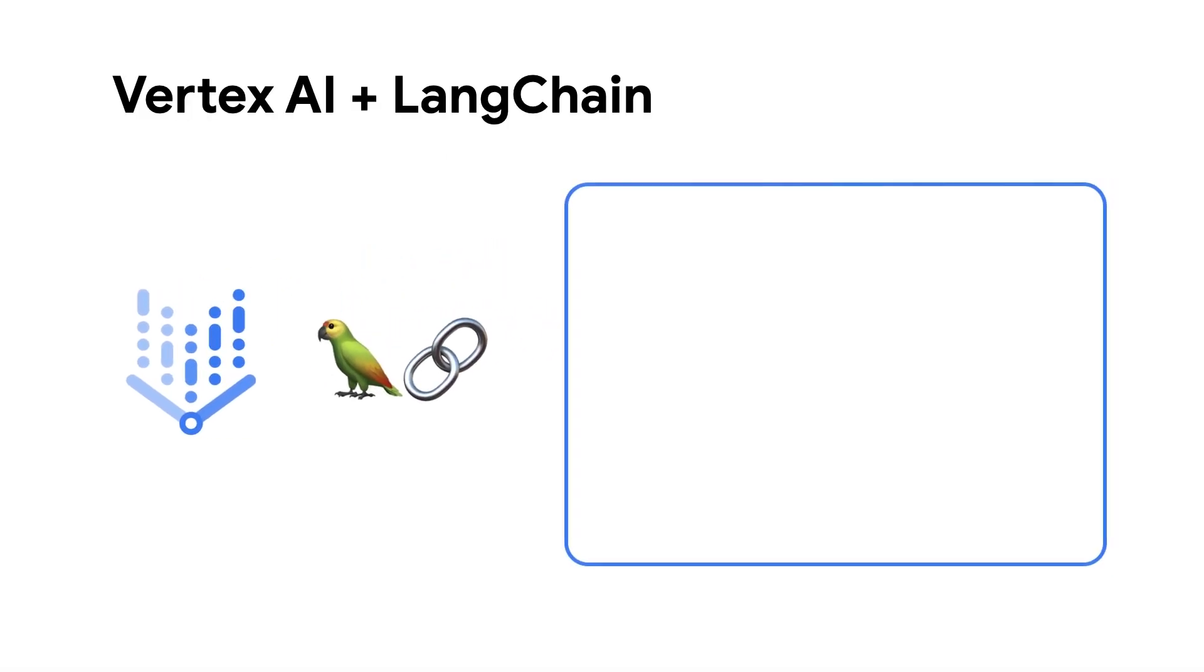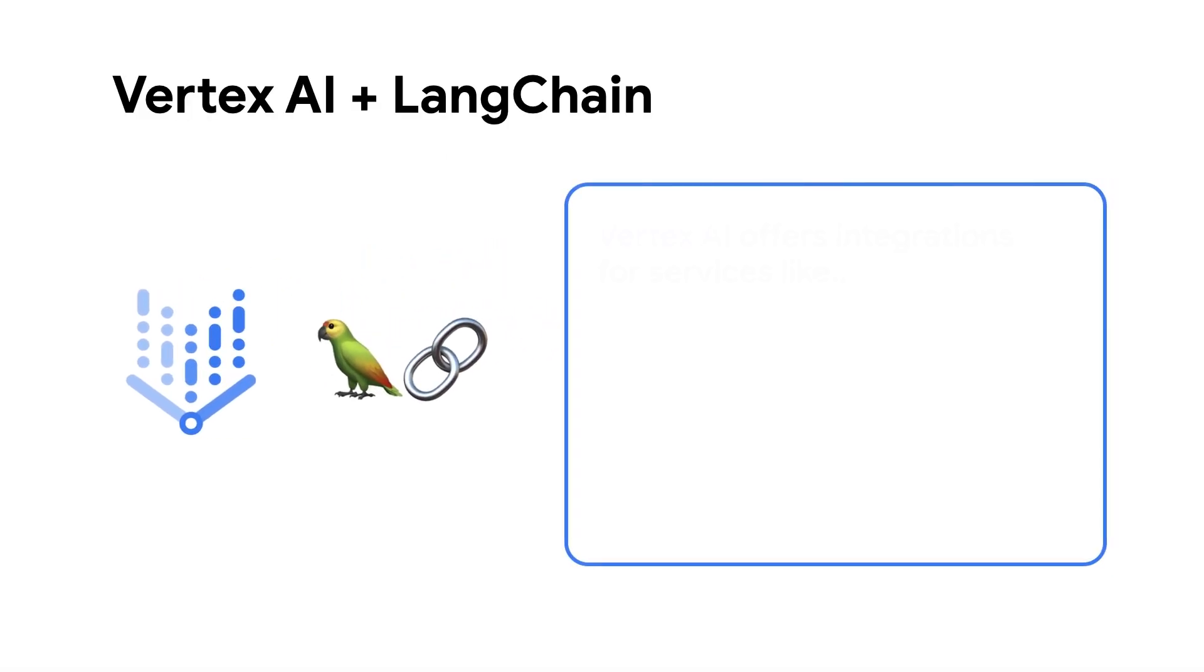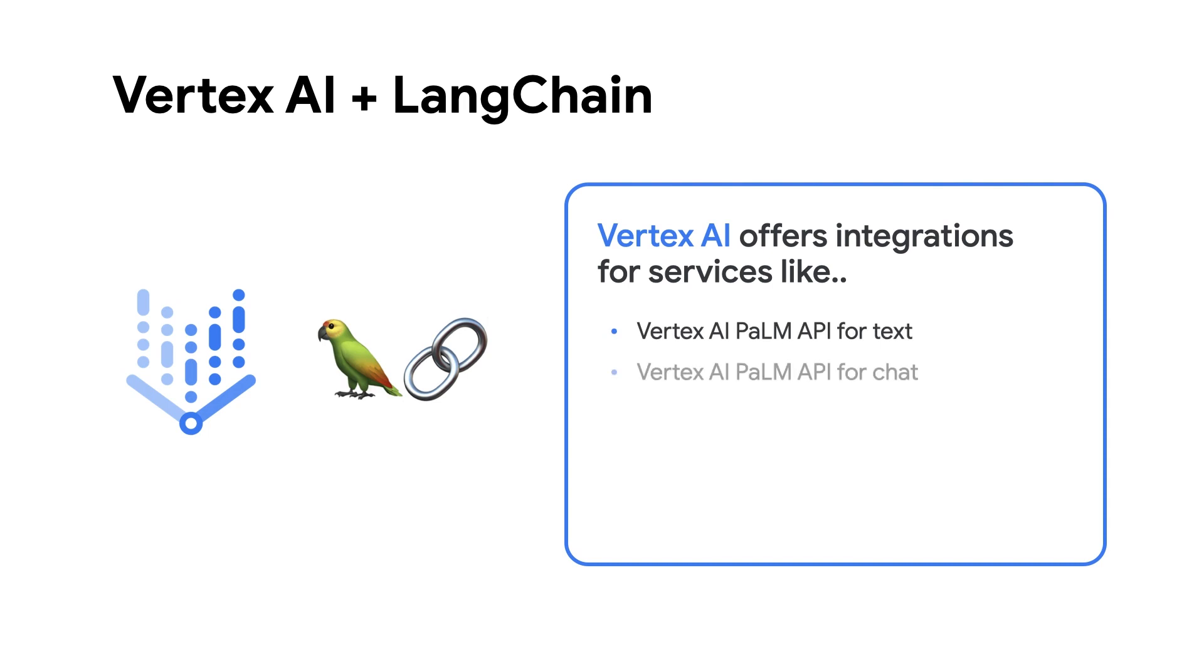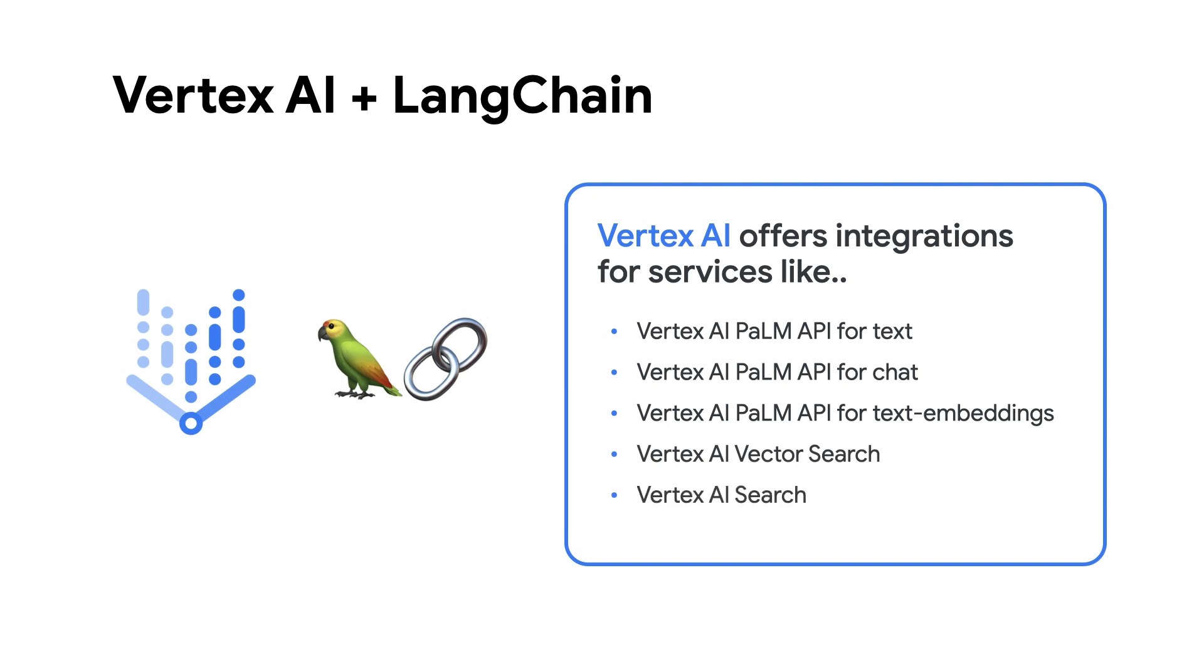Vertex AI and LangChain have integrations for services like the Vertex AI Palm API for text, chat, and embeddings, Vertex AI vector search, and Vertex AI search.